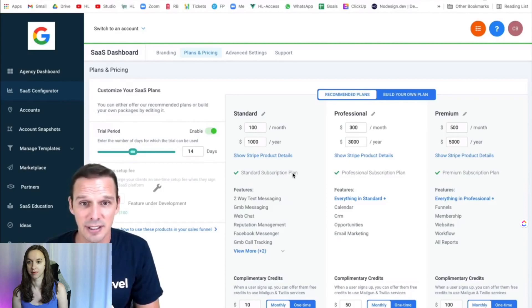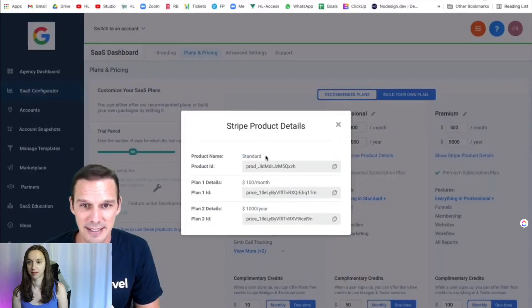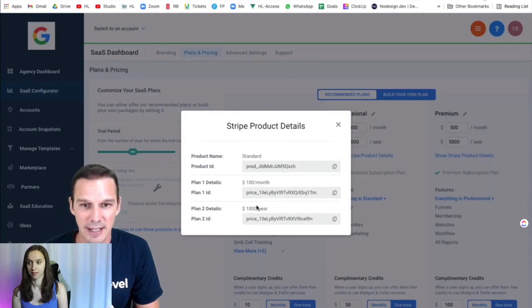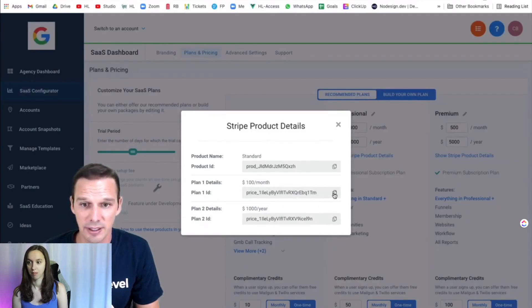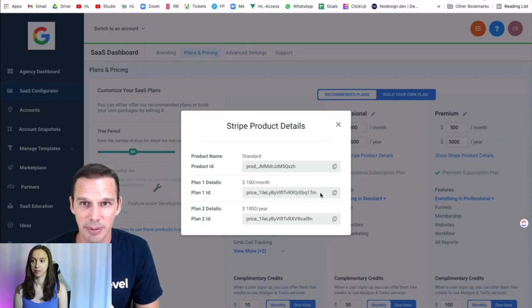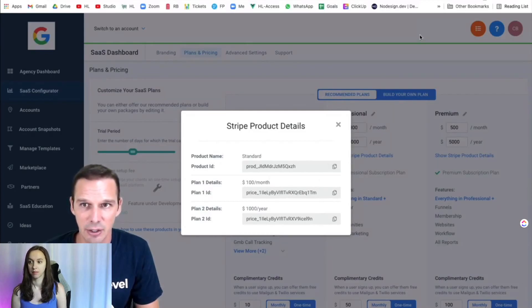I just need to click Show Stripe Product Details. It's going to show me the two plan IDs that were created when I saved those prices. So I just need to click this to copy that plan ID, and then I'm going to take that over to my funnel.